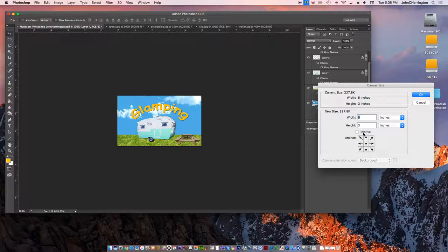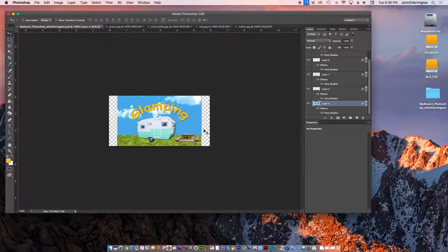and I'm going to add about width 6. I'm going to say okay. Now I just added all this canvas.